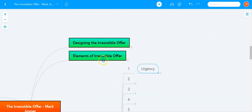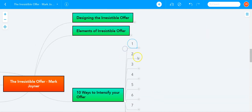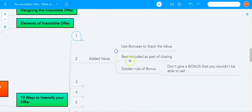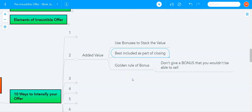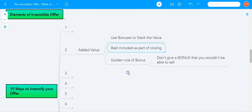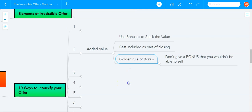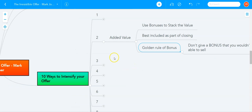The second way to think about intensifying your offer is to add value to your offer. This is something that's best done as part of your closing, where you add bonuses to increase the perceived value in the mind of the buyer. The golden rule of bonus is don't give away anything as a bonus that you wouldn't be able to sell normally. So create some high value bonuses and stack them in order to create the value perception in the mind of the buyer so they are even more interested in buying your offer.